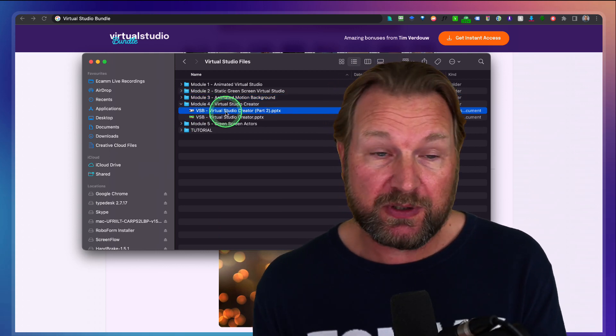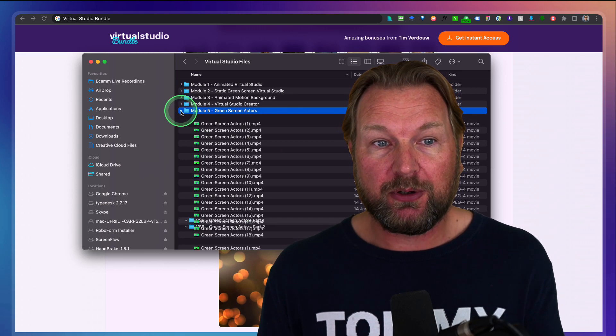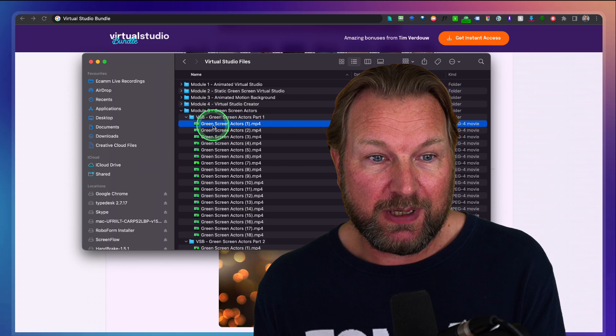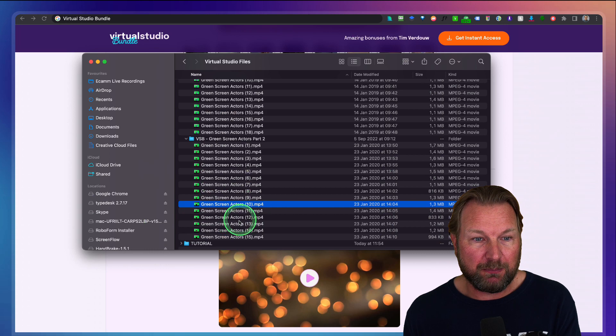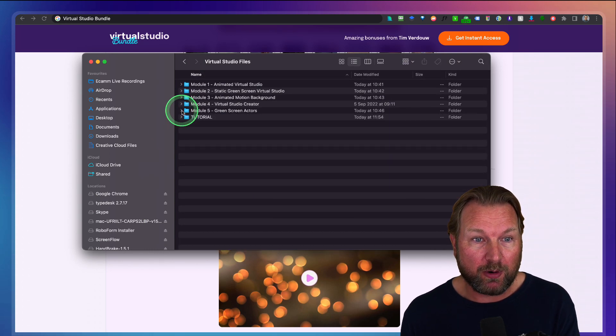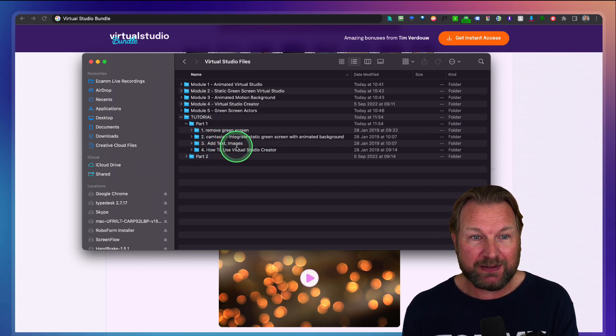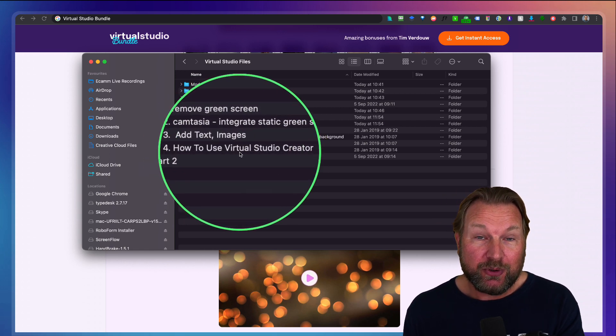Module four is the studio creators. Unfortunately I don't have PowerPoint on my Mac installed, but basically this is a studio creator — if you open this in PowerPoint, you can open the different studios and replace these parts with your own images and videos. They will be explaining how to do this. You're also going to get green screen actors — these are the two actors. You can use these green screen actors as well, and inside of the bonus you're going to get even more. Inside of the tutorial videos you can see how to remove the green screen, how to add text and images, how to use the virtual studio creator — everything is included.